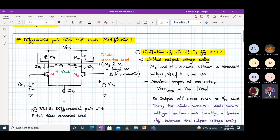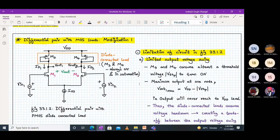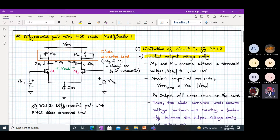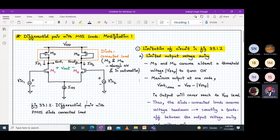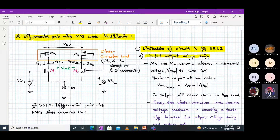So what could be the problem in such a circuit? One problem is that your M3 and M4 transistors are always on. As soon as you apply your supply voltage, the M3 and M4 transistors are continuously on and in the saturation region, because they are in the diode-connected mode. The limitation of this circuit is it has a limited output voltage swing — whatever drawbacks were associated with diode-connected load, everything will apply to this load also.